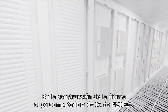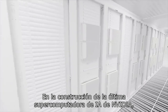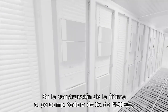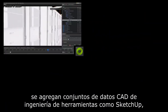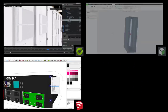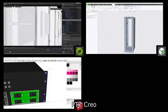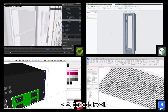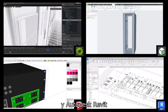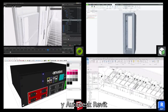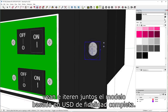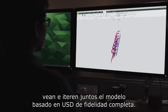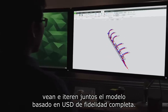In constructing NVIDIA's latest AI supercomputer, engineering CAD datasets from tools like SketchUp, PTC Creo, and Autodesk Revit are aggregated so designers and engineers can view and iterate on the full-fidelity, USD-based model together.